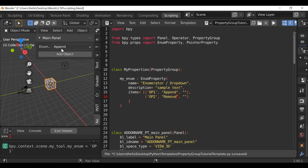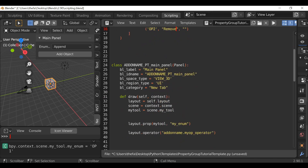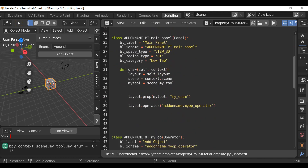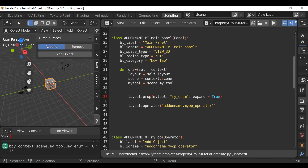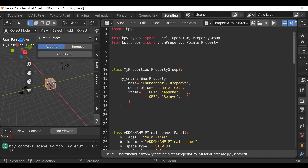One thing I'm going to do real quick is just change how this looks. I'll go down to the panel and the enumerator property, go to the end, hit comma, and then type expand equals true. Then if we hit run script we can see it's changed — instead of a dropdown it's now a button selection, which I kind of like. This is not necessary to the tutorial, I just thought I'd show you. Let's go back to our property group.